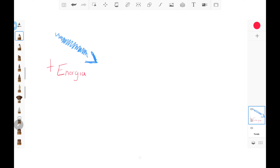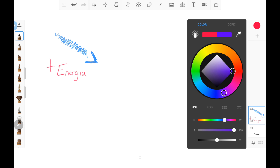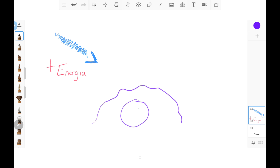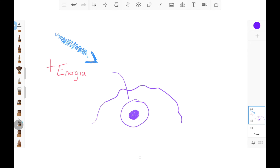Ahora vamos a hablar un poco de la fluorescencia. Aquí podemos ver primero un ejemplo de cómo se ve la luz negra y un poco de agua tónica que vamos a explicar después. Entonces la fluorescencia es así: una partícula de luz llega hacia un objeto y tiene una cantidad de energía. Llega al objeto y esa cantidad de luz le pega a sus moléculas.